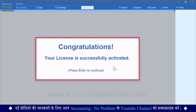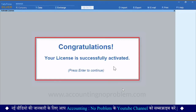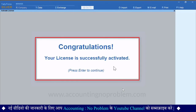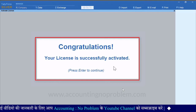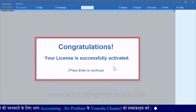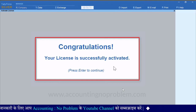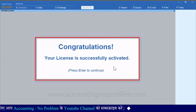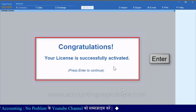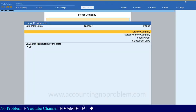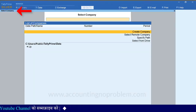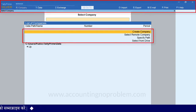देखिए Message आ रहा है: 'Congratulations, Your License is Successfully Activated' — यानी बधाई हो, आपका License सफलतापूर्वक Activate हो चुका है। अब आगे काम करने के लिए Enter Press करें। ऐसा करते ही आपको Select Company की स्क्रीन दिखाई देगी, जिसमें बहुत सारे Options दिखाई दे रहे हैं। इन Options के बारे में हम आपको आगे की वीडियोज़ में Detail में बताएंगे।